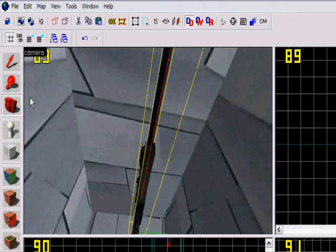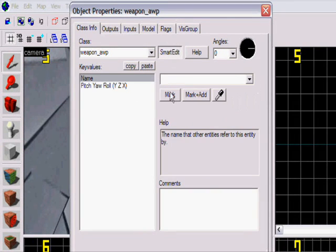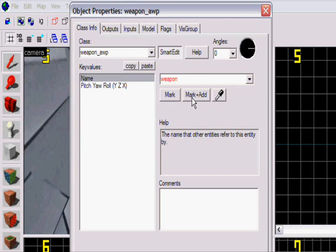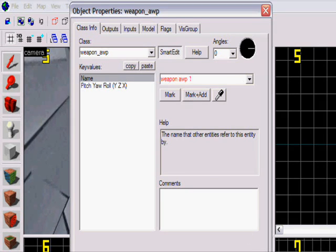Now I'm gonna name it to weapon_avp_one. There we go. Apply.